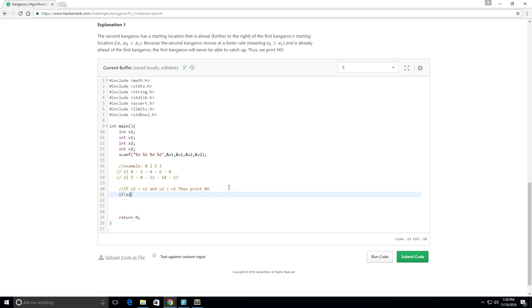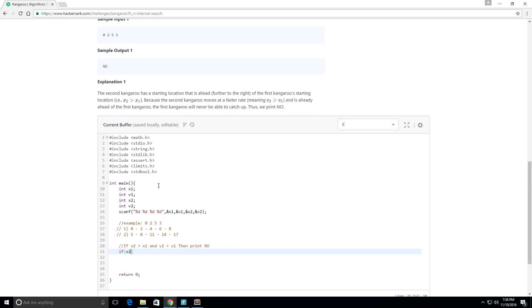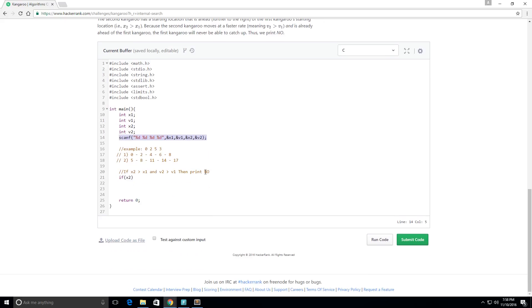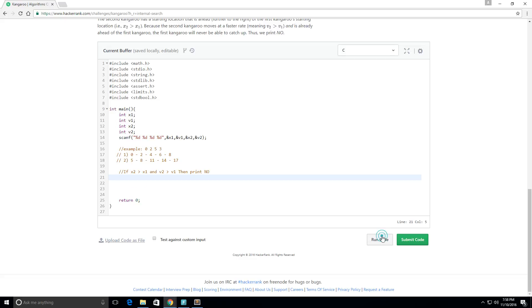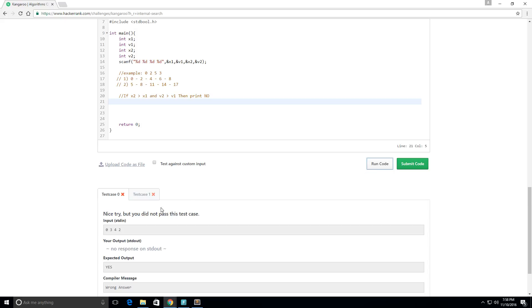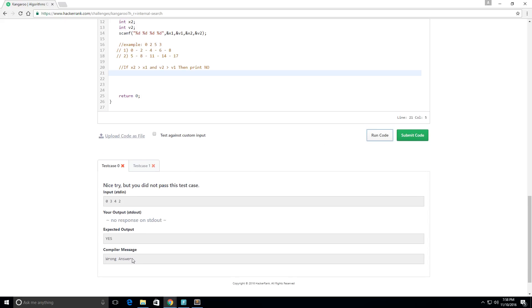And I should say that they already wrote some of the code here for us. Here they're scanning the input, they're scanning x1, v1, x2, and v2. So I just want to make that clear if you didn't notice. And they want us to fill in basically the blank. If we were to run the code right now we'd just get errors.